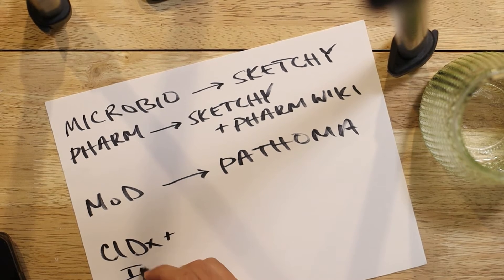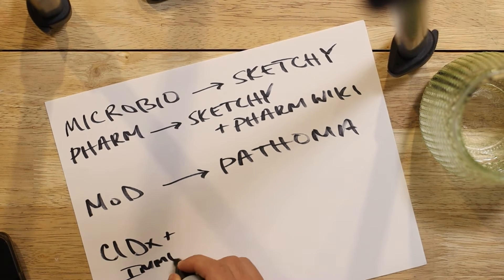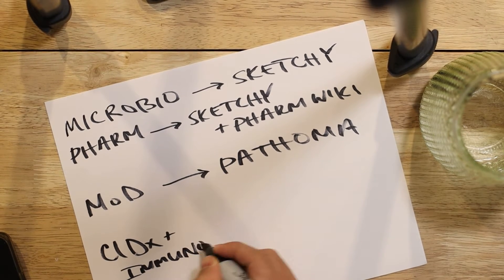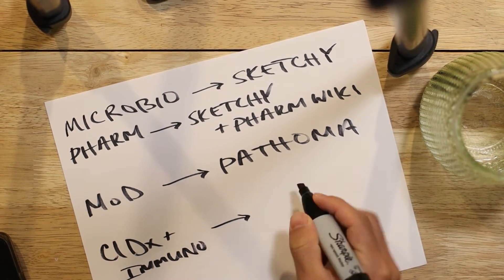Clinical diagnosis and immunology are the lower yield classes. But this brings up our final component on how to do well on your in-house exams, which include, unfortunately, reviewing lecture material.